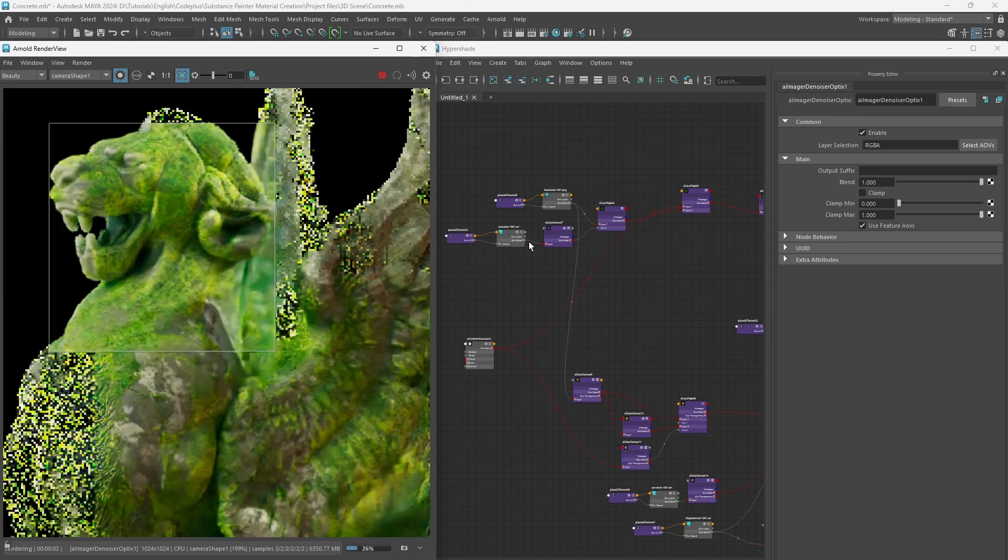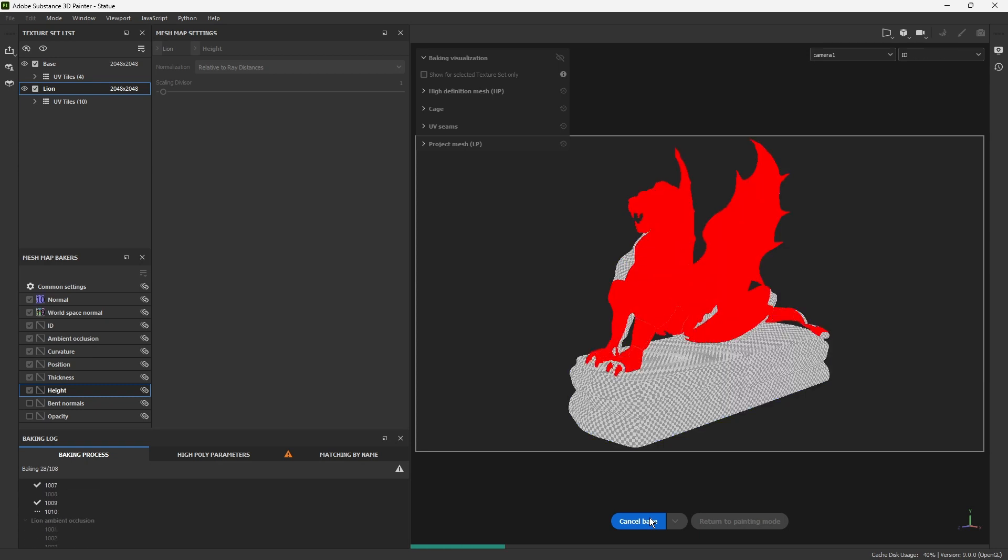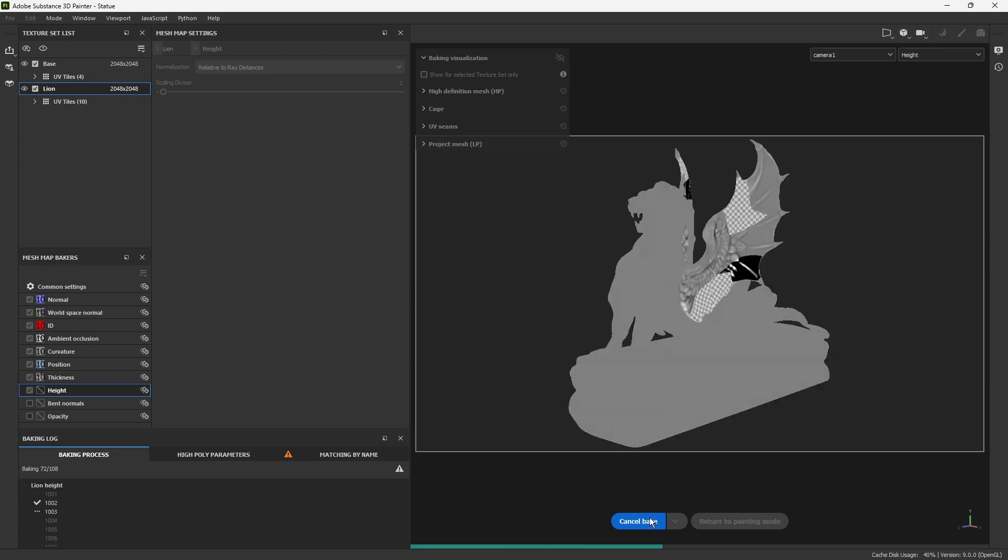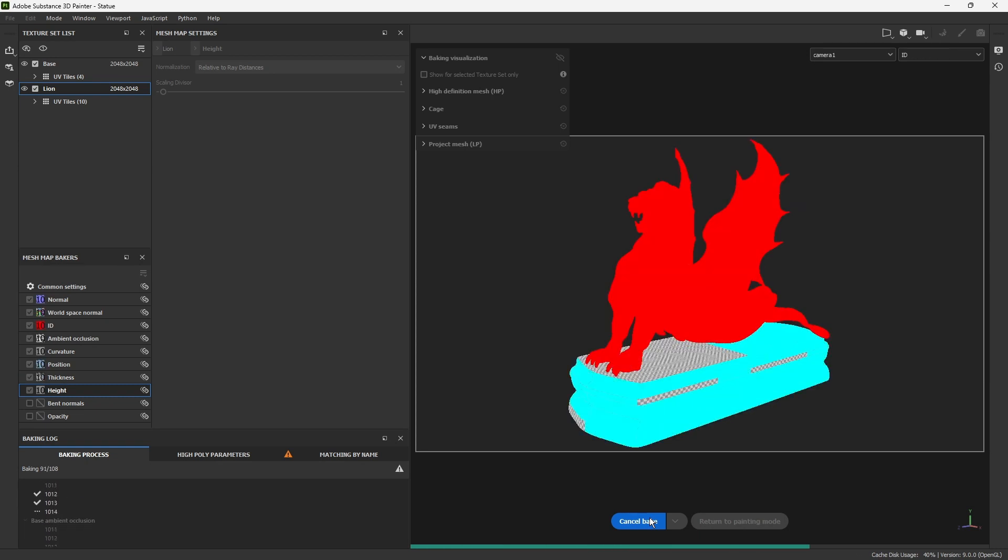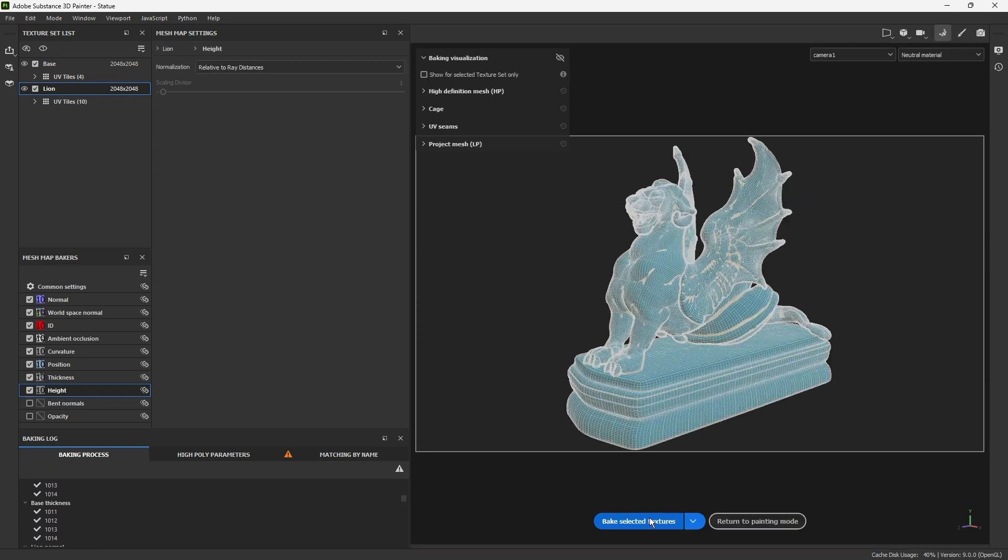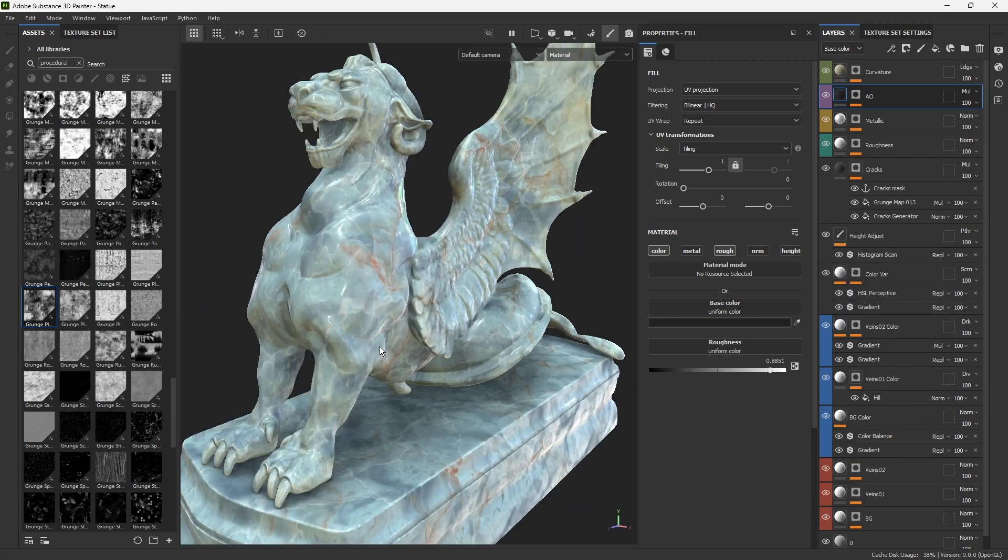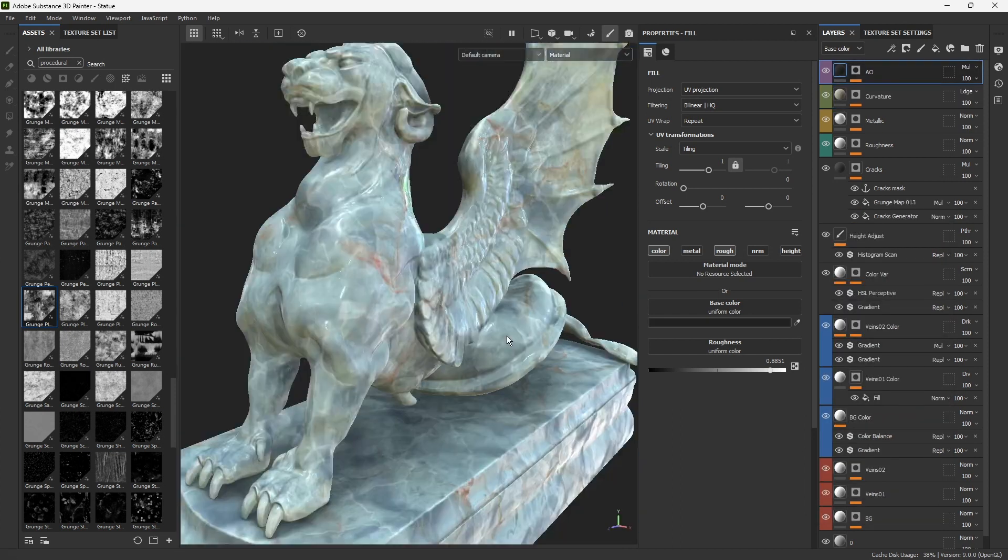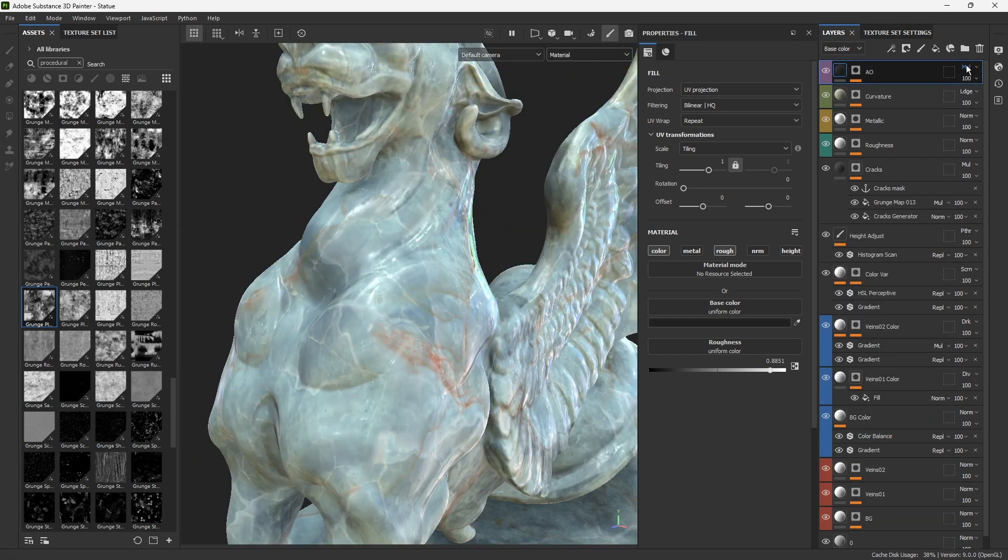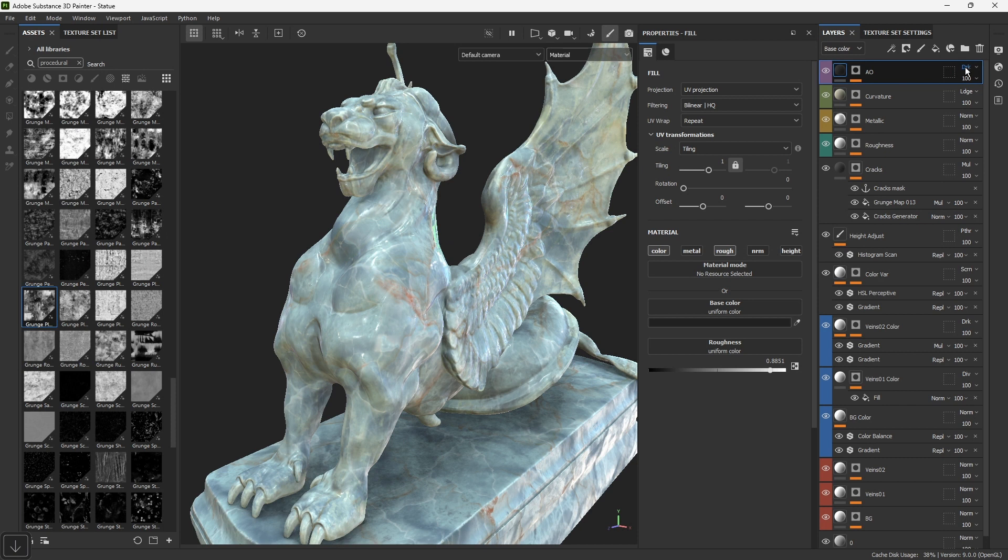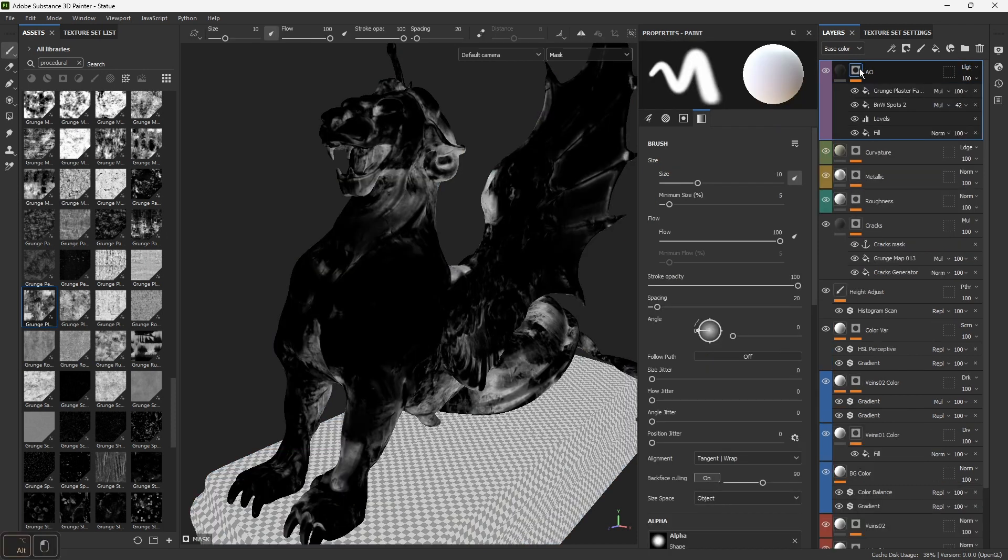We'll start by setting up our project and bake mesh maps with a new baker. Then it's time to dive into the texturing process. We'll create a fantastic marble material using grayscale combination method, but we're not stopping there.